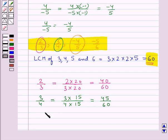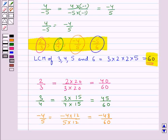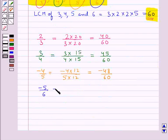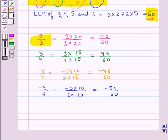We consider the rational number minus 4 upon 5. To make its denominator 60, we need to multiply its numerator and denominator by 12, so this is equal to minus 48 upon 60. Our next rational number is minus 5 upon 6 — to make its denominator 60, we need to multiply its numerator and denominator by 10, so this is equal to minus 50 upon 60. So we have expressed all the given rational numbers with 60 as the common denominator.